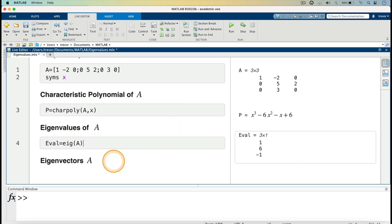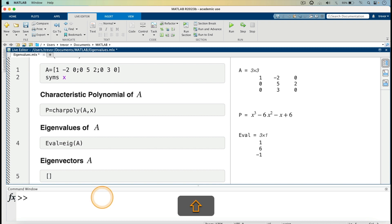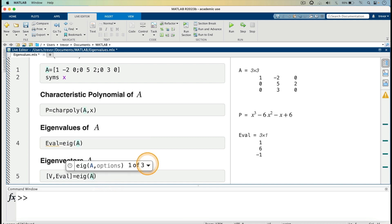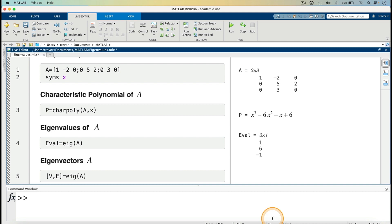I can now go on and find the eigenvectors of matrix A. I'll press the return key and enter the code. For the eigenvectors, we open square brackets, give a name V for the eigenvectors, then comma, then E for the eigenvalues, equals eig open parenthesis A. V will be the eigenvectors and E will be the eigenvalues. Then I run.